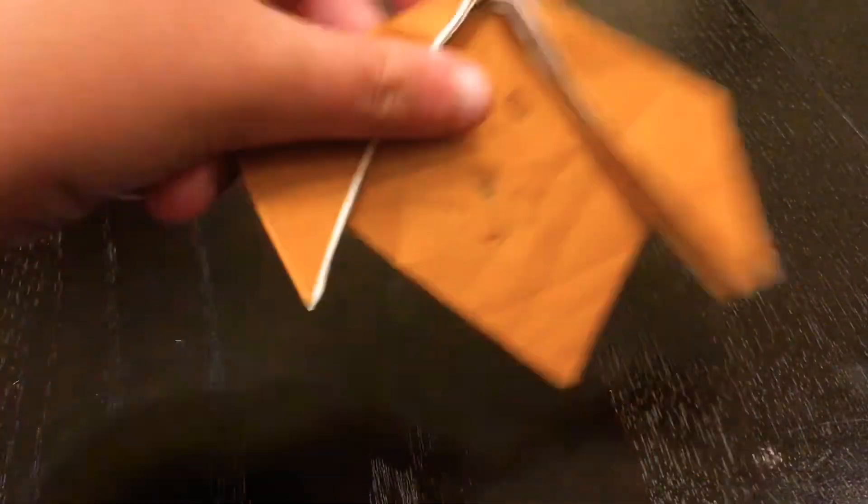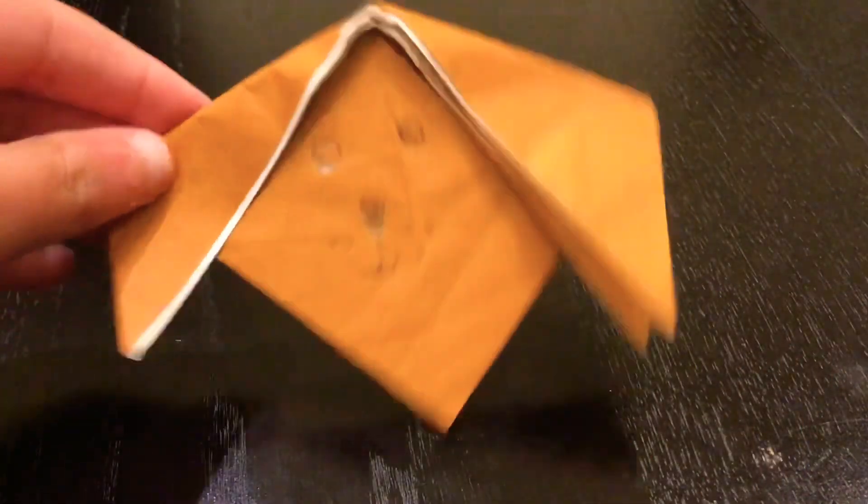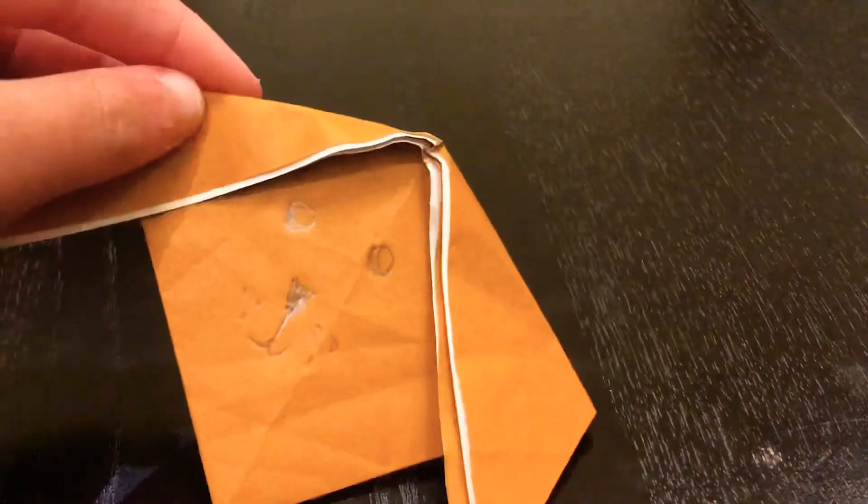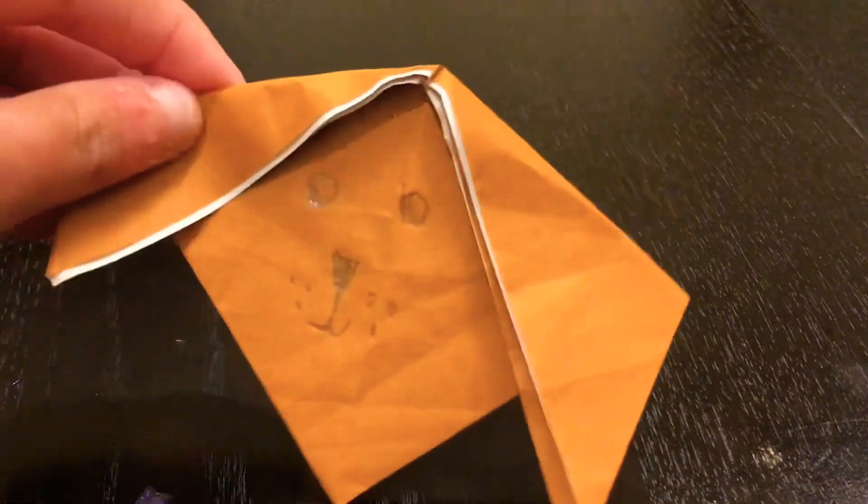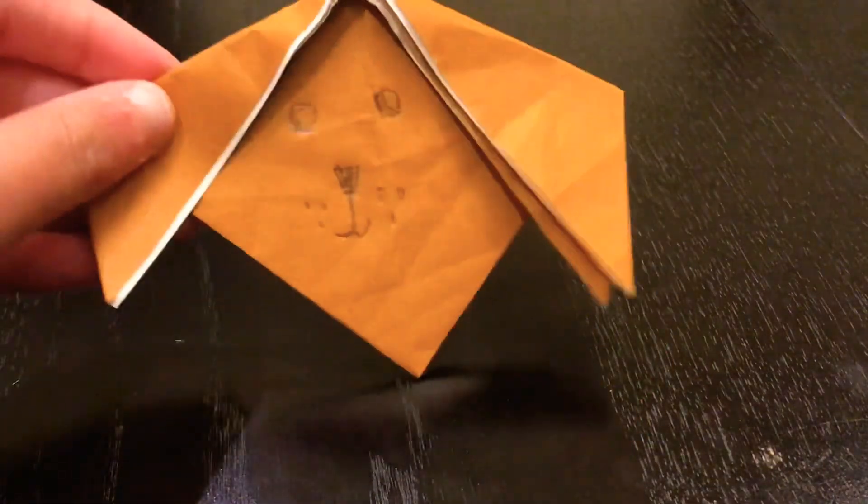You're going to show it like this. Here's your origami duck. Bye!